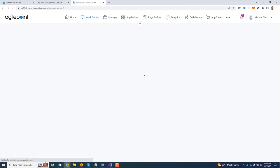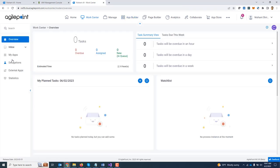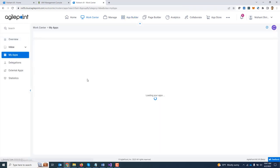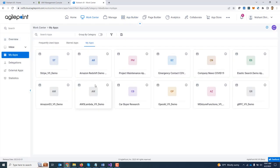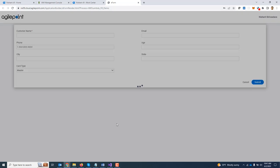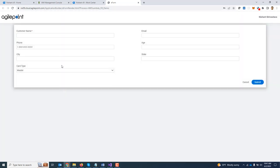So I am going to go to work center. I am going to go to my apps. Next, I am going to open the AWS Lambda demo form. I am going to enter some information.